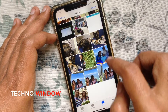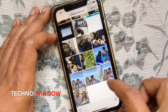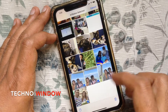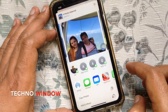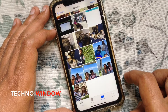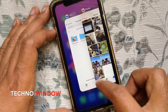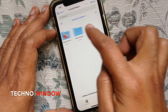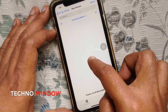Now open Photos. From Albums, tap Recents, then tap Select on the top right. Select the photo that you want to convert. When the photo is selected, tap the Share button on the bottom left, then tap Copy Photos. Go back to the Files app and tap on your new folder, then tap and hold on the empty area.